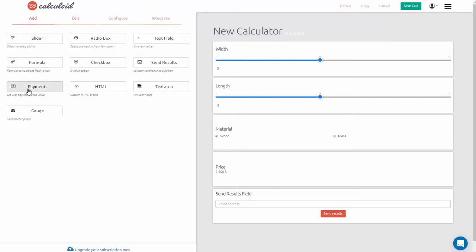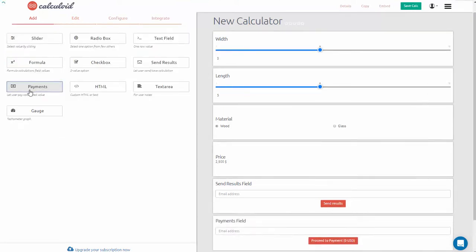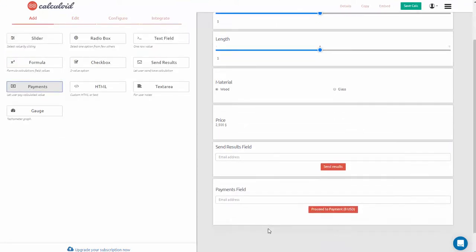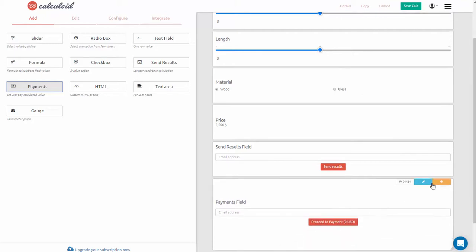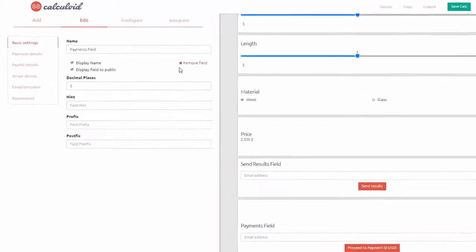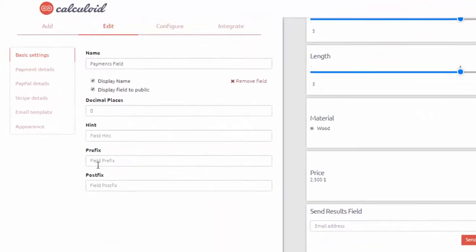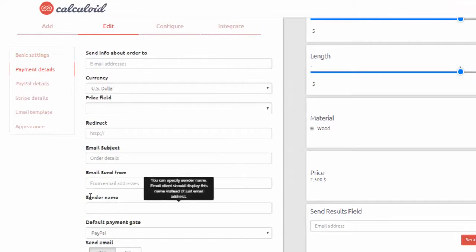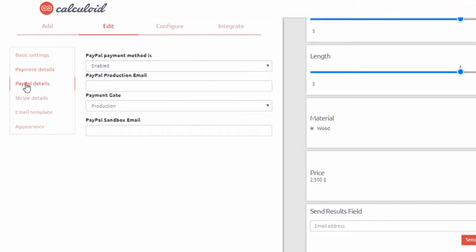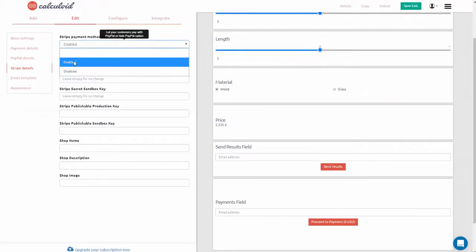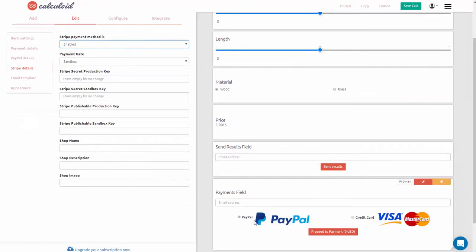You can also choose to collect orders and payments. Simply select payments field. You can choose between Stripe or PayPal and have your e-commerce calculator running in a couple of minutes.